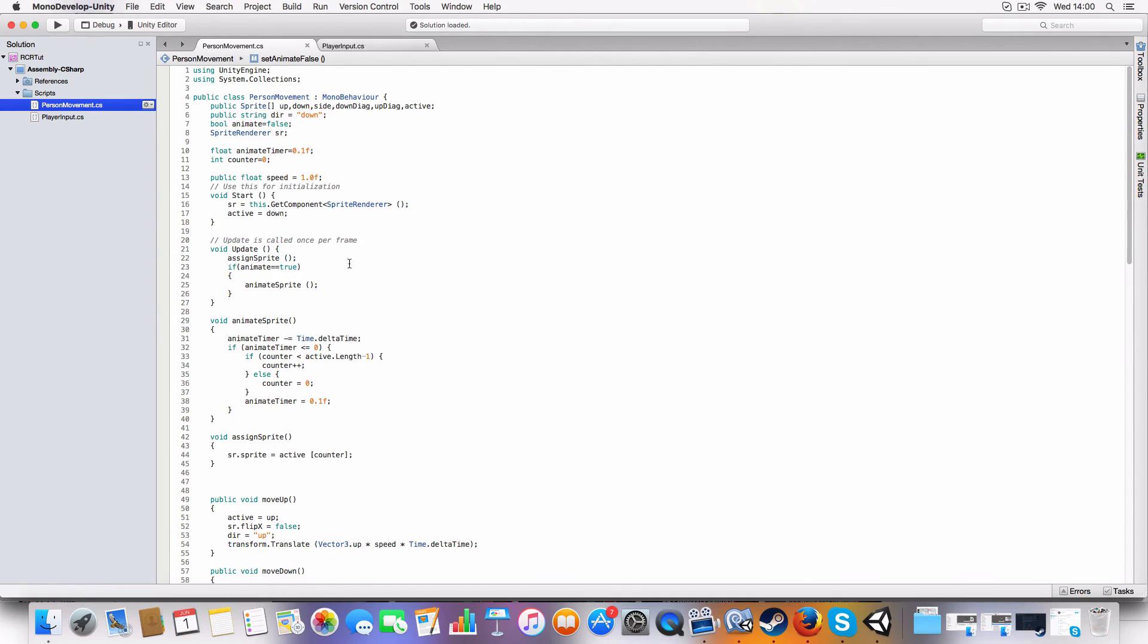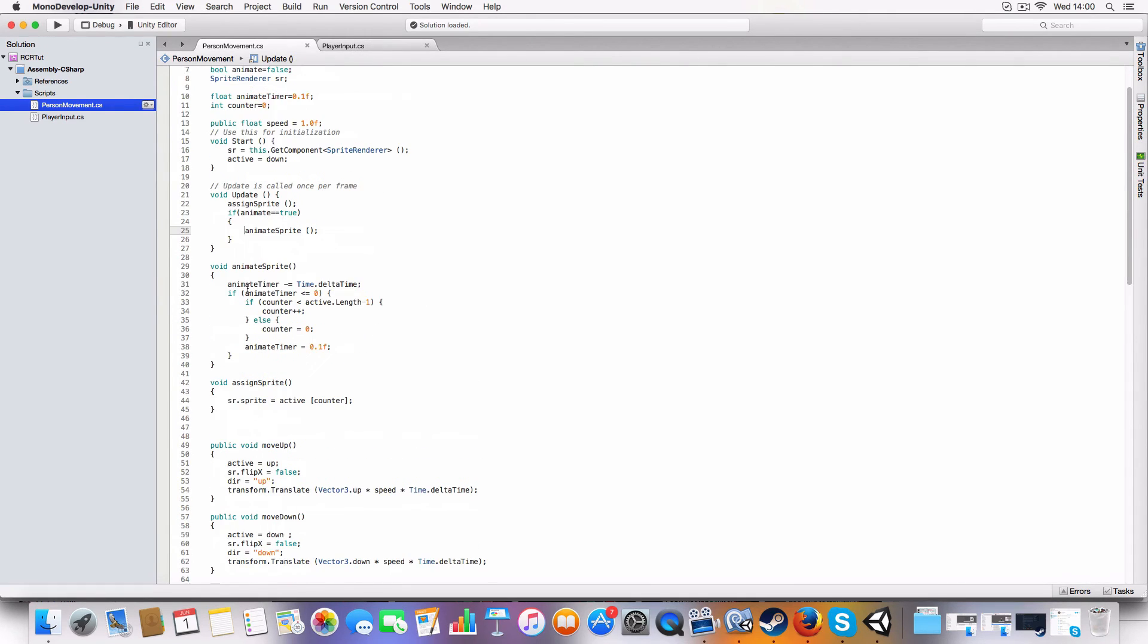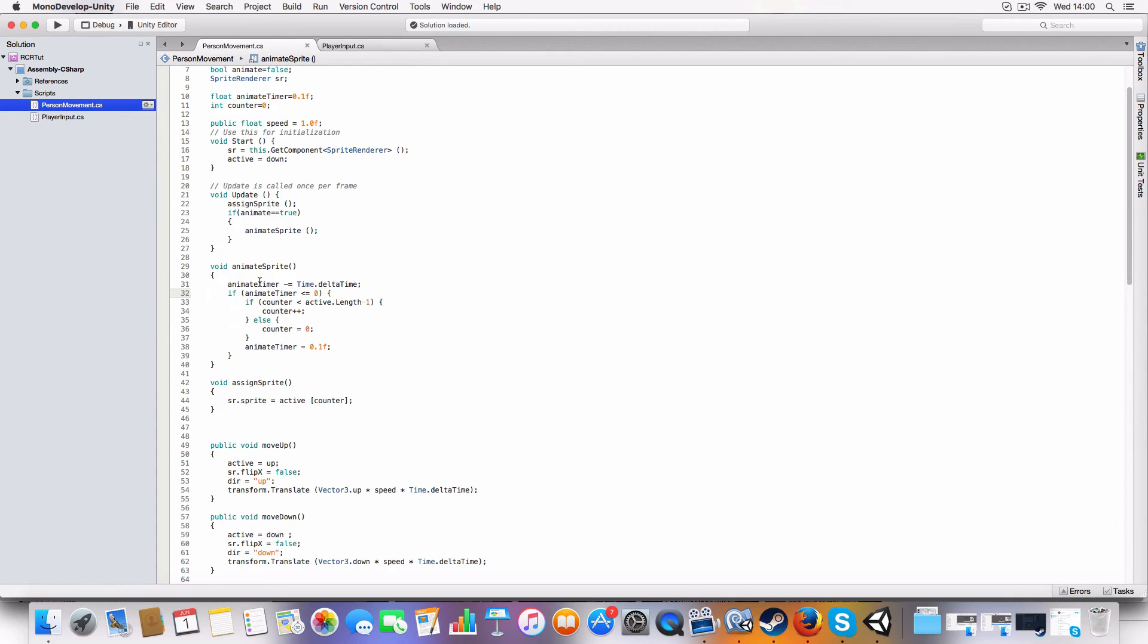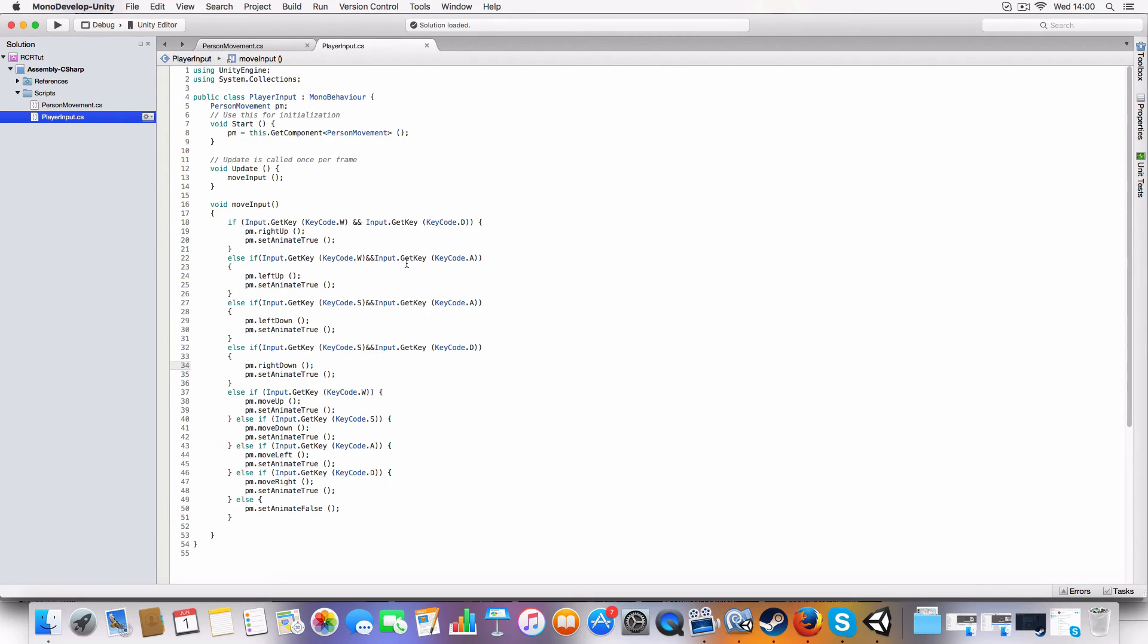And then this means that we only call the animate sprite script which basically just counts down and cycles through the array and goes back to zero when the sprite array finishes. So yeah, it's player input now.